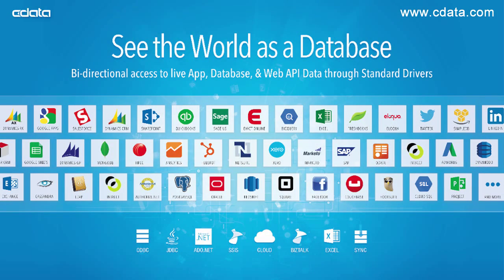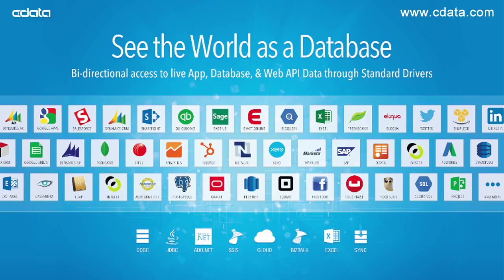I hope you've enjoyed watching this short video on using the cdata MongoDB ODBC driver with Excel. Please go to cdata.com and try out some of our other 50 plus drivers that simplify real-time access to online or on-premise applications, databases, and web APIs. And thanks for watching.